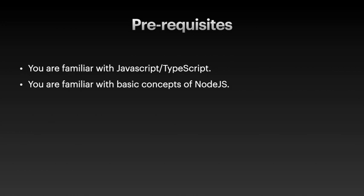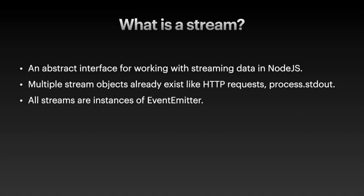You're familiar with the basic concepts of Node.js, because we are going to be exploring in detail buffers, streams, and we're going to talk deeply about the event loop. So with that, let's talk a little bit about what exactly is a stream.